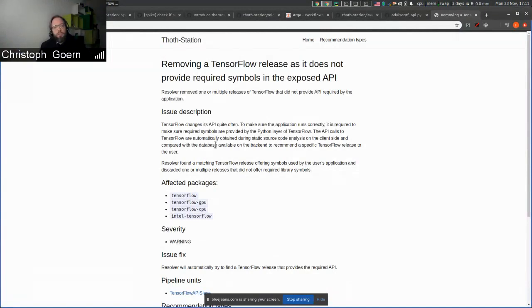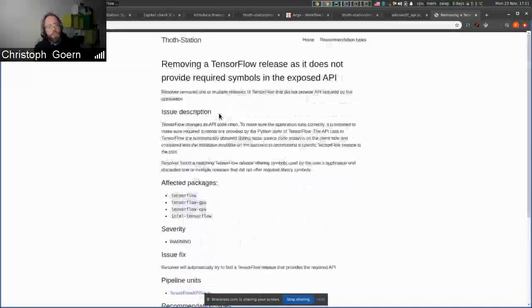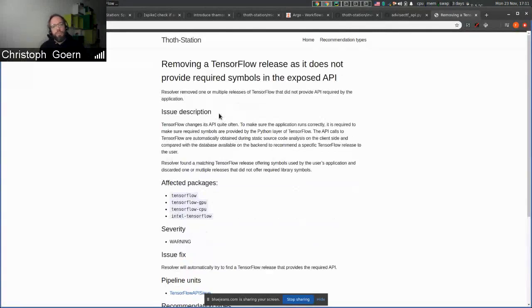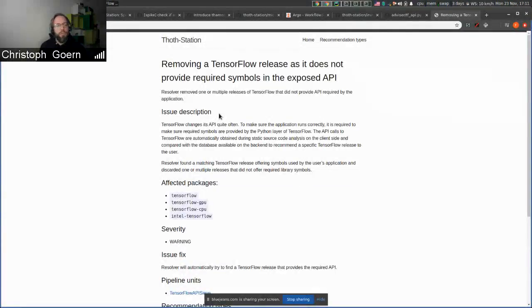Why is it TensorFlow specific tooling? Isn't it a generally useful tool to extract the symbols being used by a Python module?